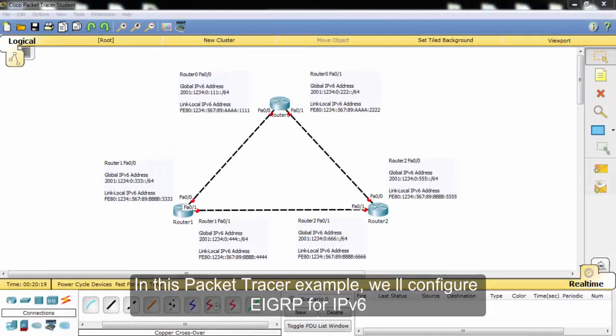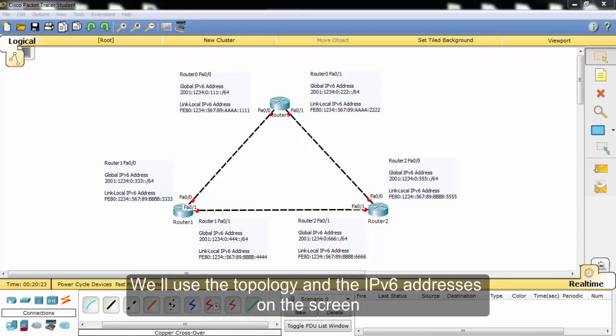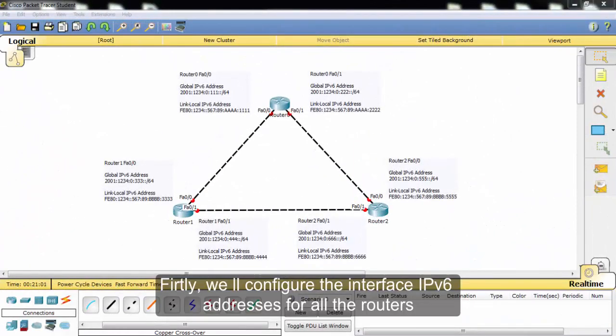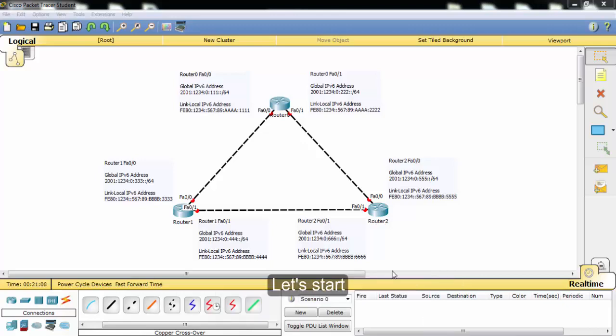In this Packet Tracer example, we'll configure EIGRP for IPv6. We'll use the topology and IPv6 addresses on the screen. First, we'll configure the interface IPv6 IP addresses for all the routers. Let's start.